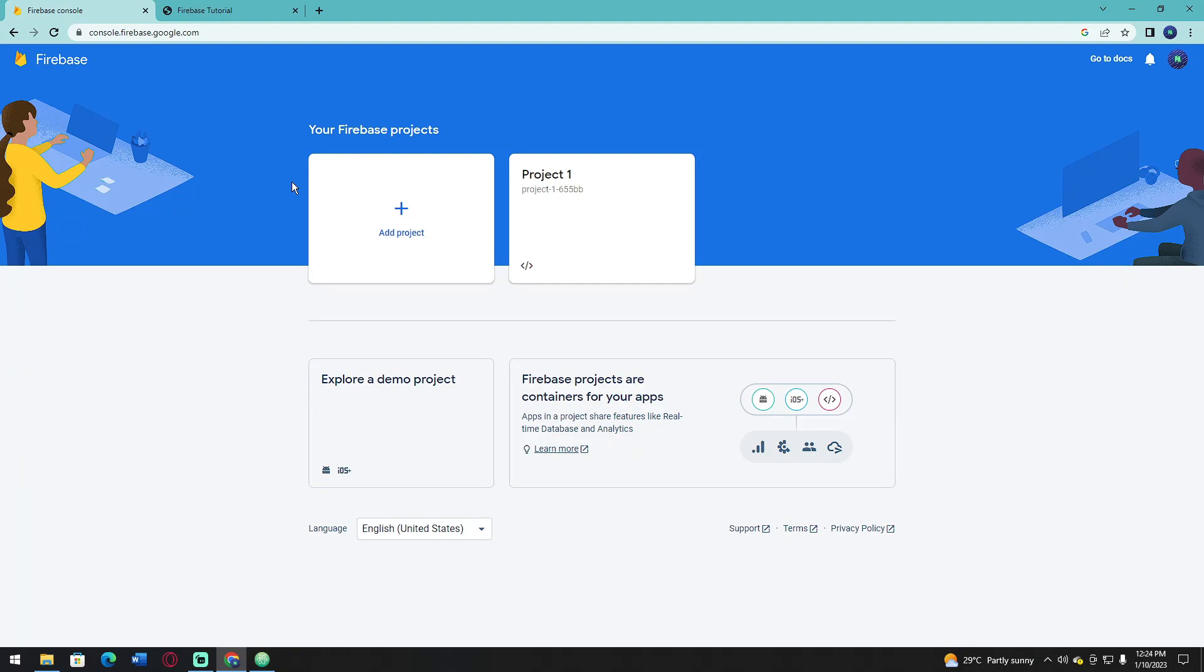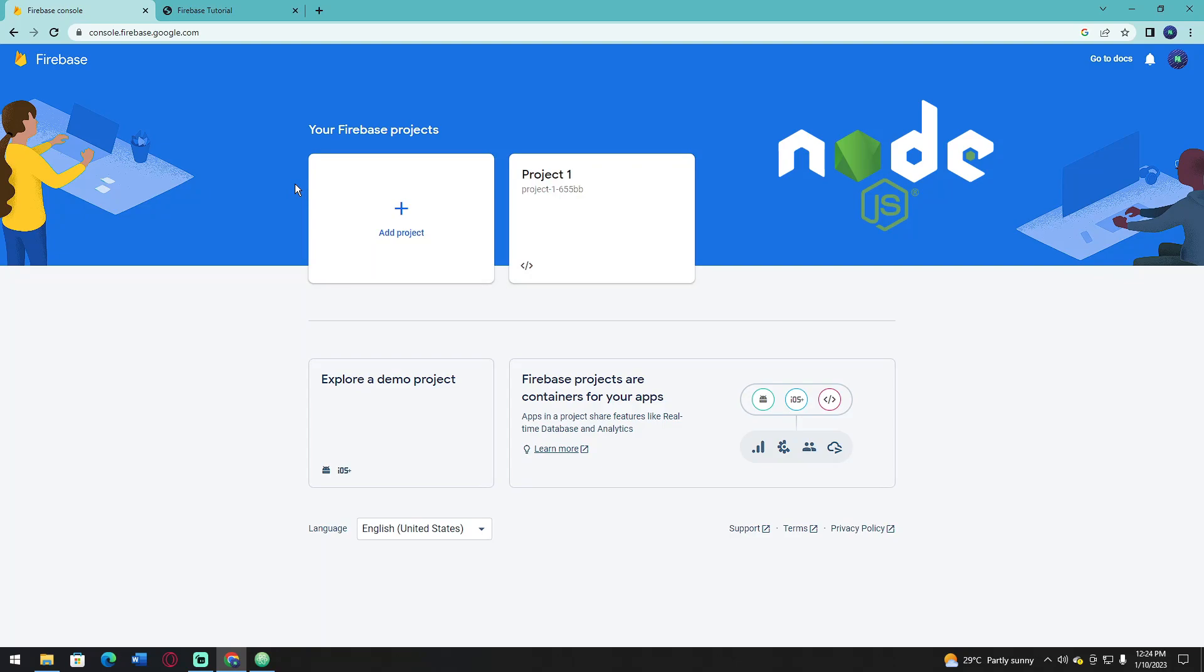First, in order to start with Firebase hosting, you're going to need to install Node.js. You can watch other video tutorials for installing Node.js, but I'm going to put the link of the Node.js website in the description.